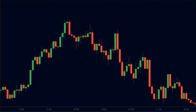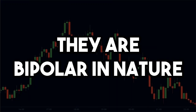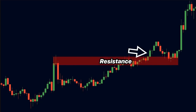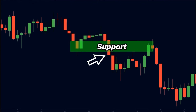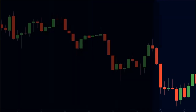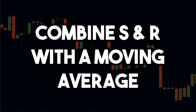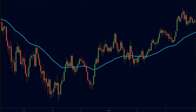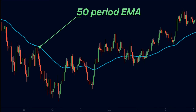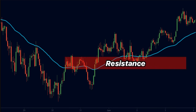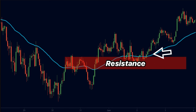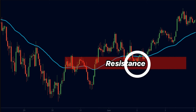An important characteristic of support and resistance levels is that they are bipolar in nature. This means that whenever the price breaks a resistance level, it becomes a support. Inversely, when the price breaks a support level, it turns into a resistance level. We can combine this characteristic with a moving average to find the best trading opportunities. Here we have a 50-period EMA represented by the blue line. We marked a resistance level here, and the price broke above it. Hence, we now expect the price to find support at this level and make a higher move. We also realize that the 50-period EMA is right around this level, so there is a high probability that the price will find strong support here.